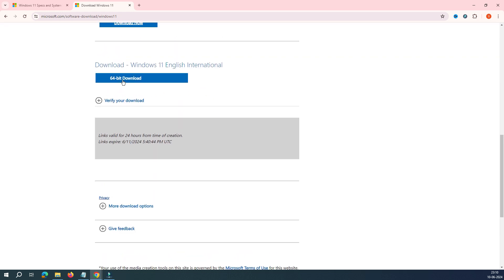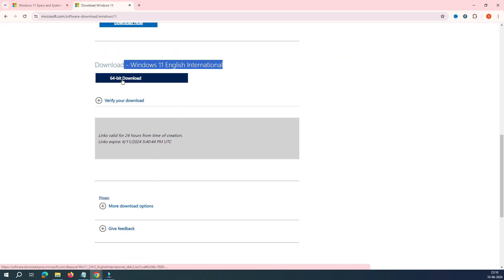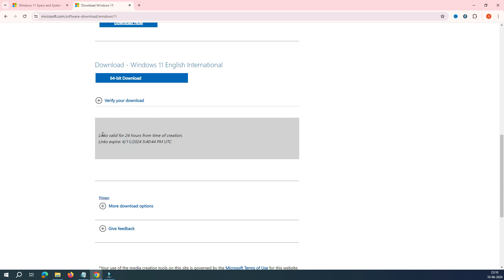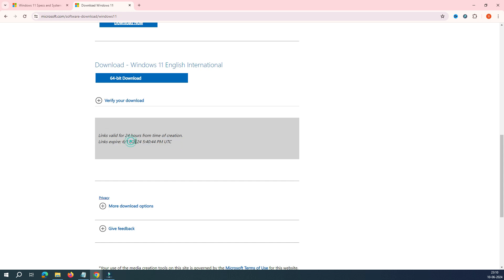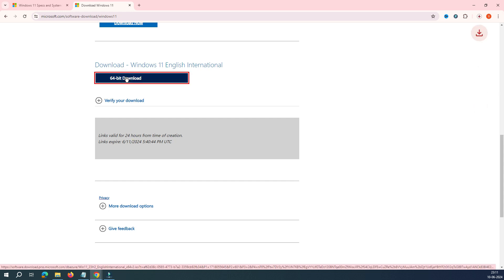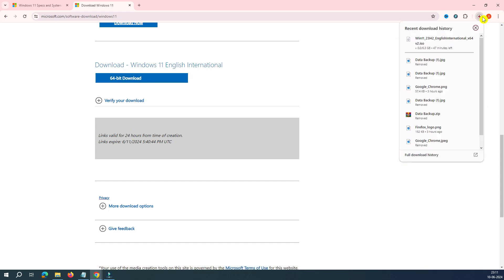So it says that this is the English International. Go ahead and download with the 64-bit. And it says that this link is valid for 24 hours. So if you want to share this link with somebody else, you can also go ahead and do that. Click on the 64-bit download. You can see this is downloading now.